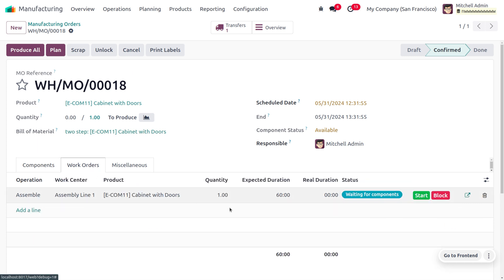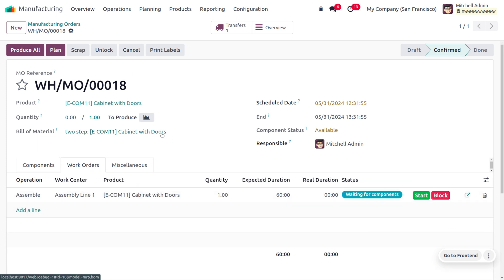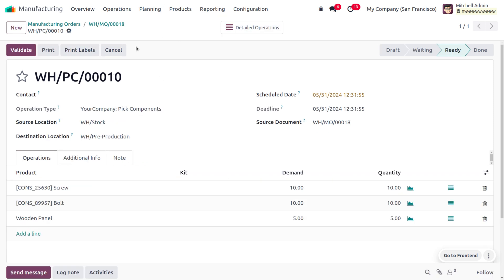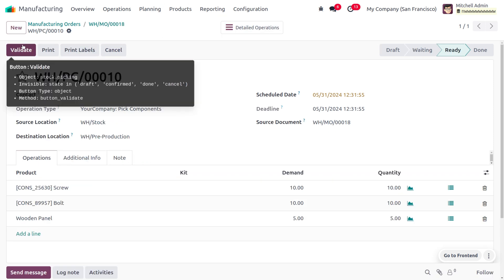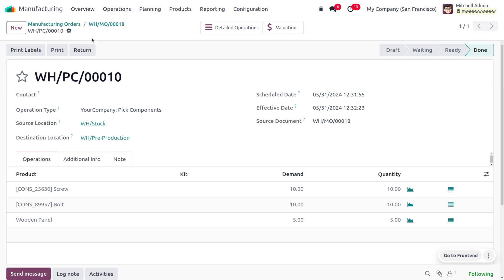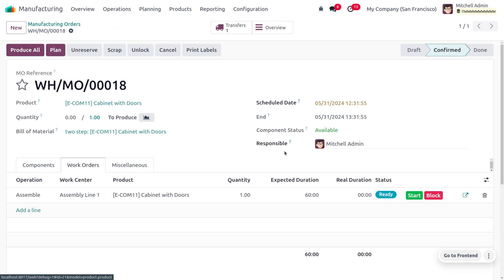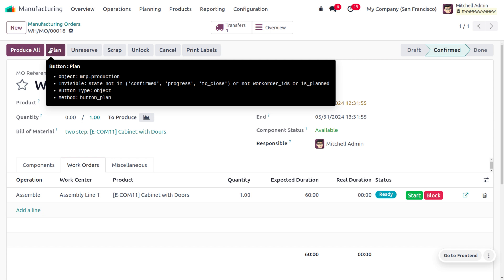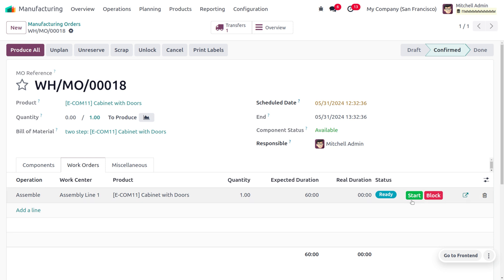Under the work order, you can see that the components are waiting and we just need to pick the items and move them to the pre-production area. In order to do that, we have to perform a transfer. You can click on Backdate, and here you would find that the components are now ready and we can plan for manufacturing the item from the work center Assembly Line 1. Click on Plan and you can see that we can now start our manufacturing.